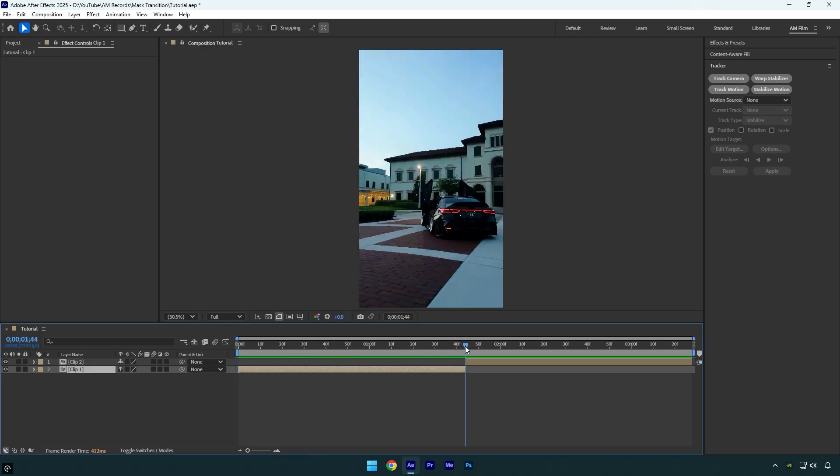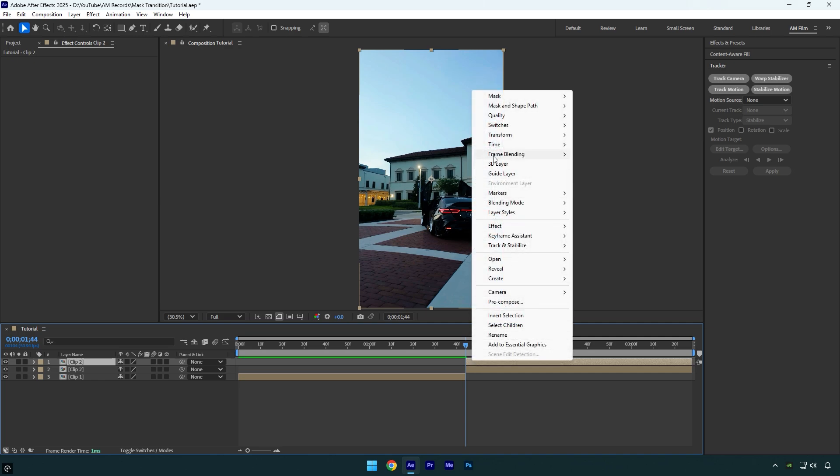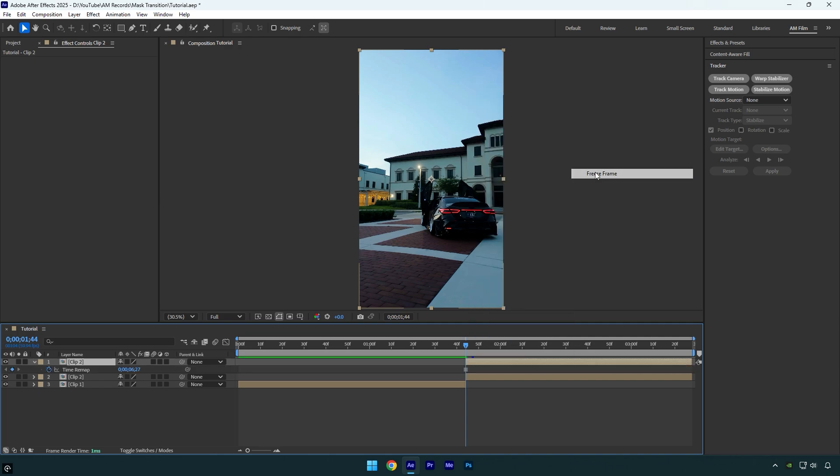First let's scroll to the second clip and then duplicate that layer. Make sure you're at the very beginning of the second layer, then right click on it, go to time and select freeze frame.